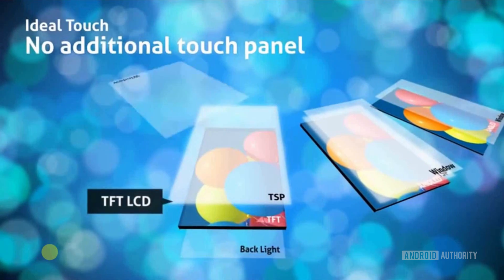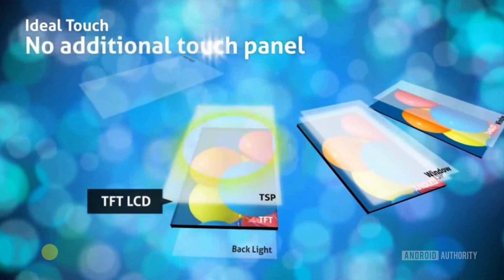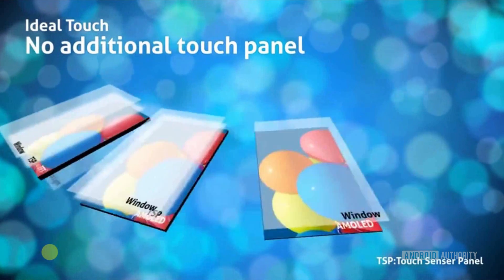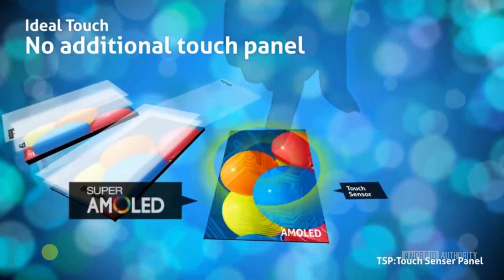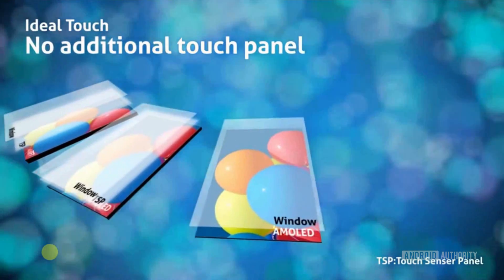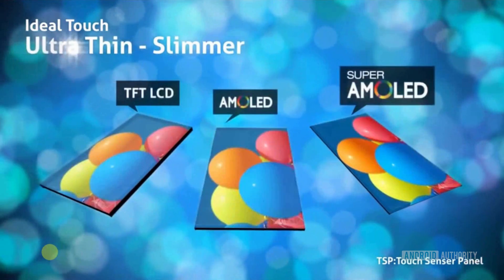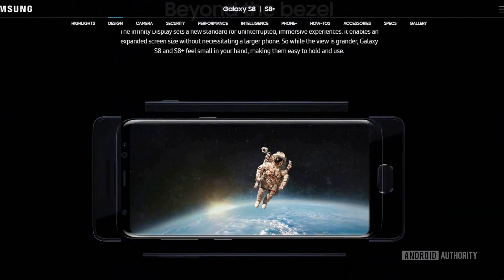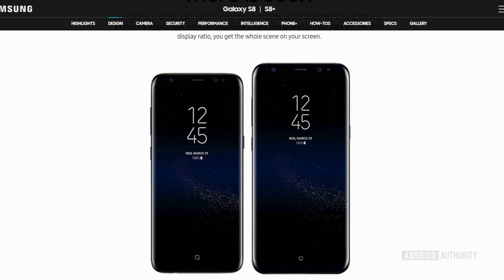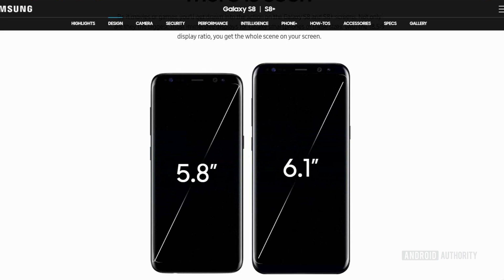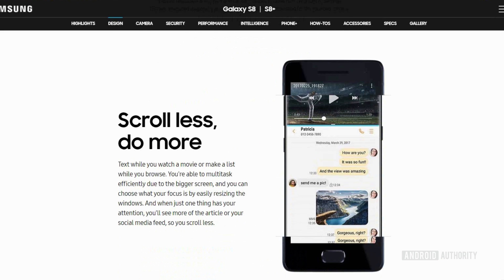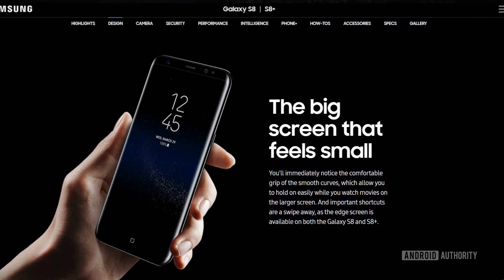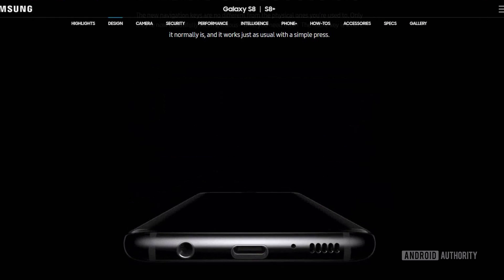Super AMOLED is an AMOLED display and a touchscreen matrix combined into a single unit, rather than two separate layers with glass or another substrate between them. An Infinity Display — as found on the Galaxy S8, S8 Plus, and Note 8 — gives you that edge-to-edge bezel-less look, but it's still essentially an AMOLED or Super AMOLED display underneath.